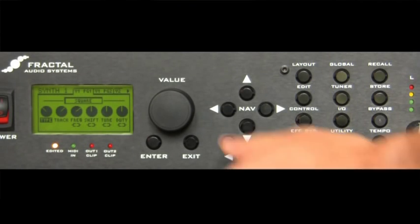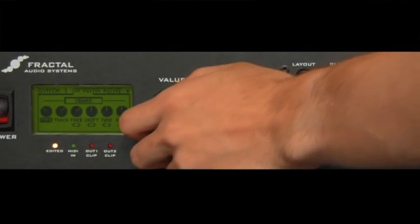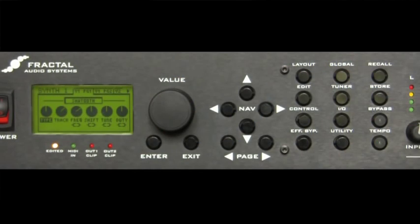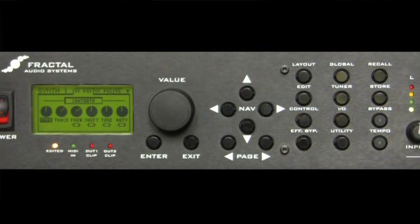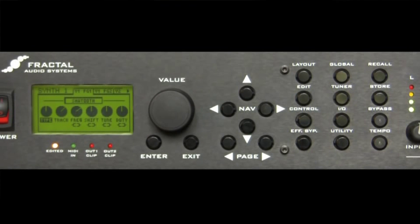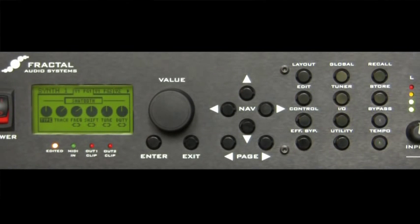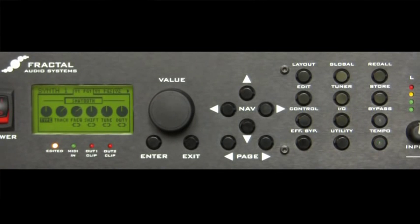Then we've got sawtooth. Which ramps up, then drops down, making a similarly harsh sound, but with a bit more tonality to it. This is what you'll hear in trance lead synth sounds.